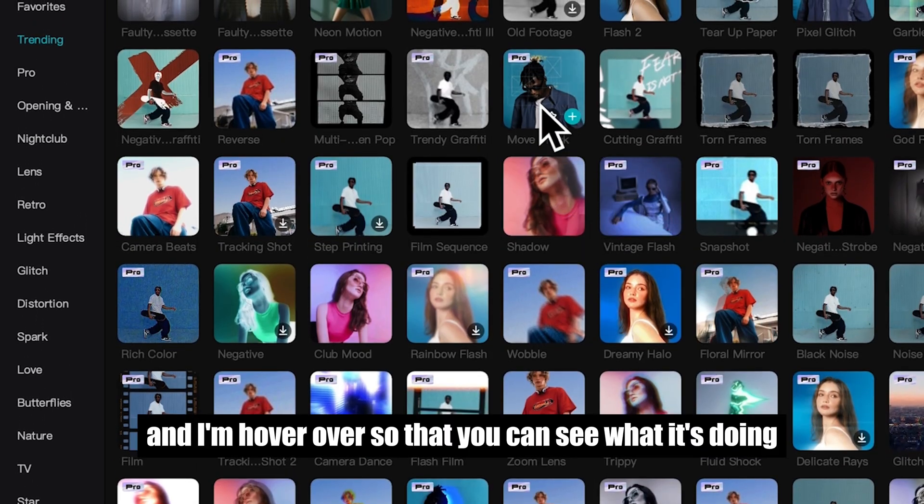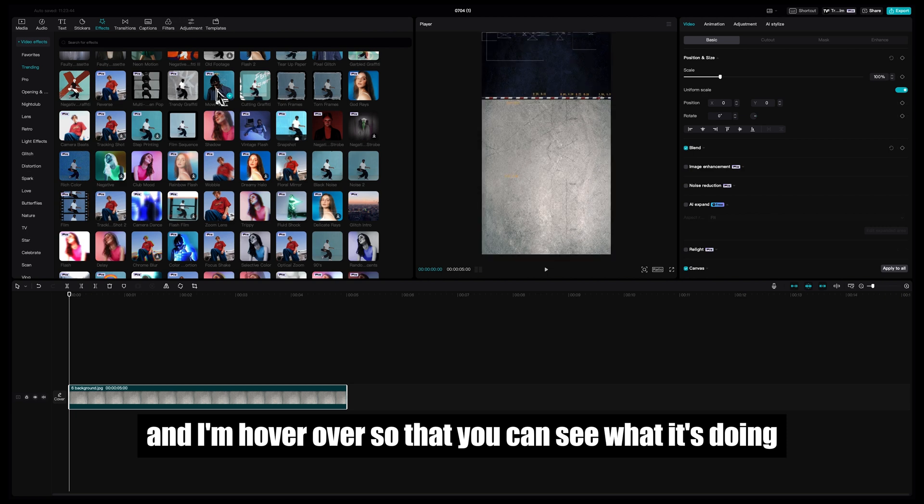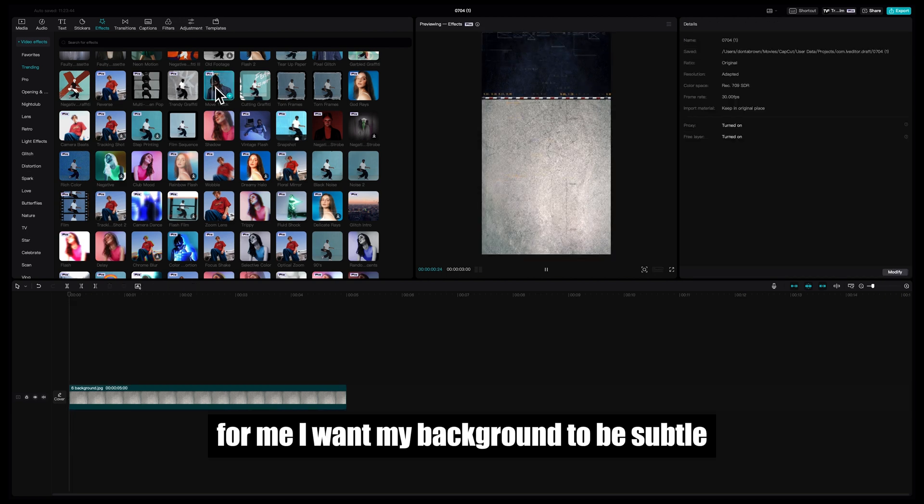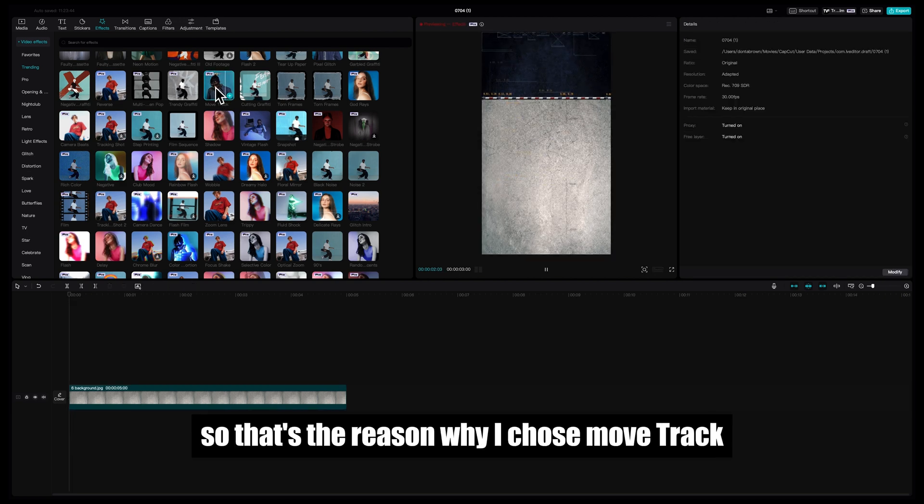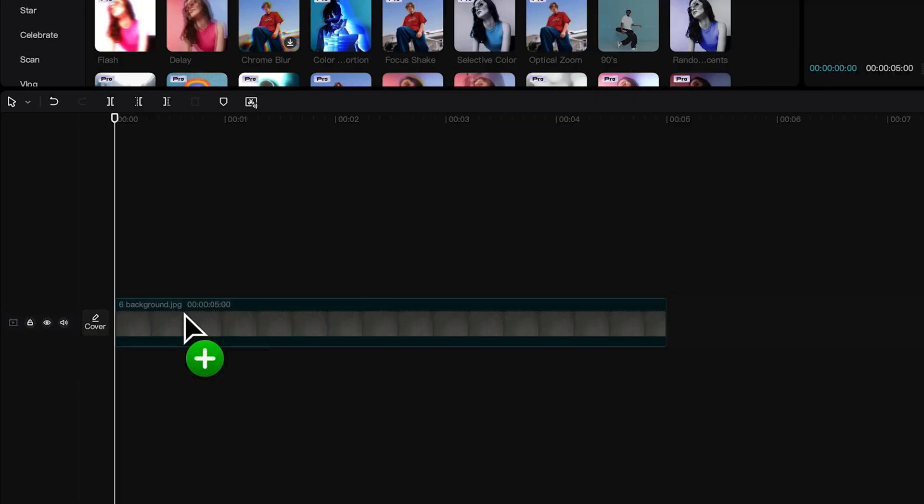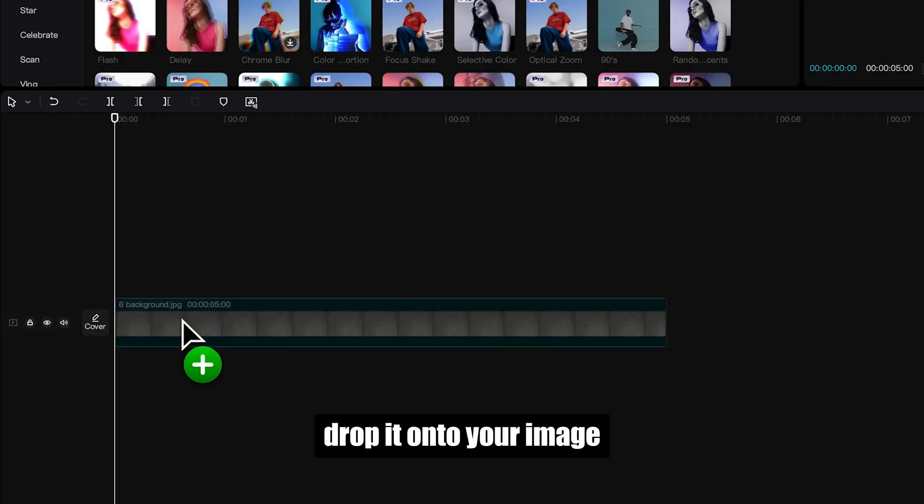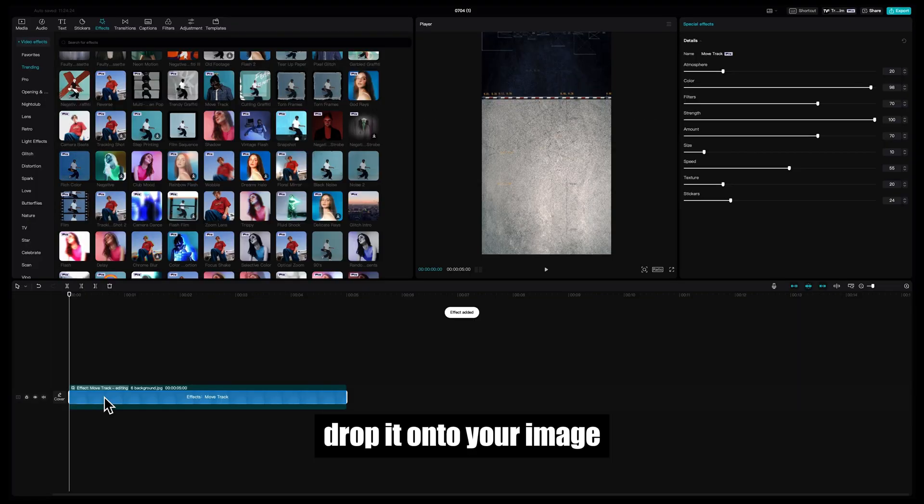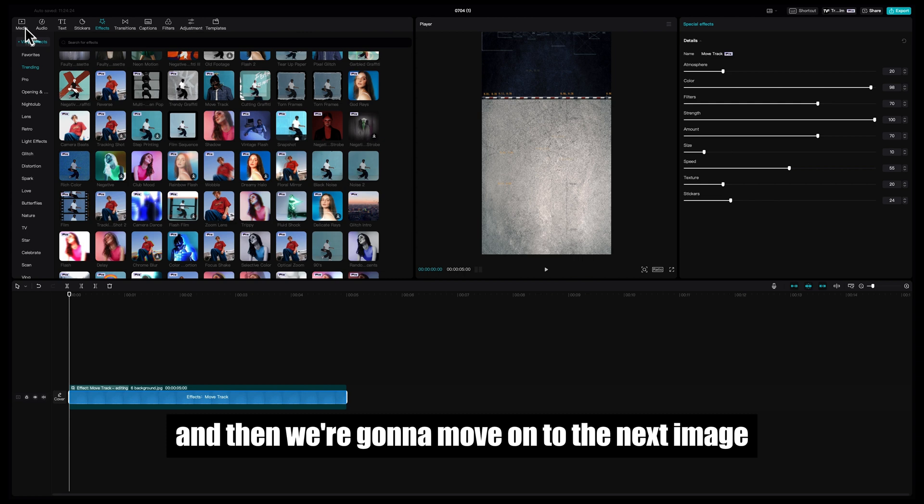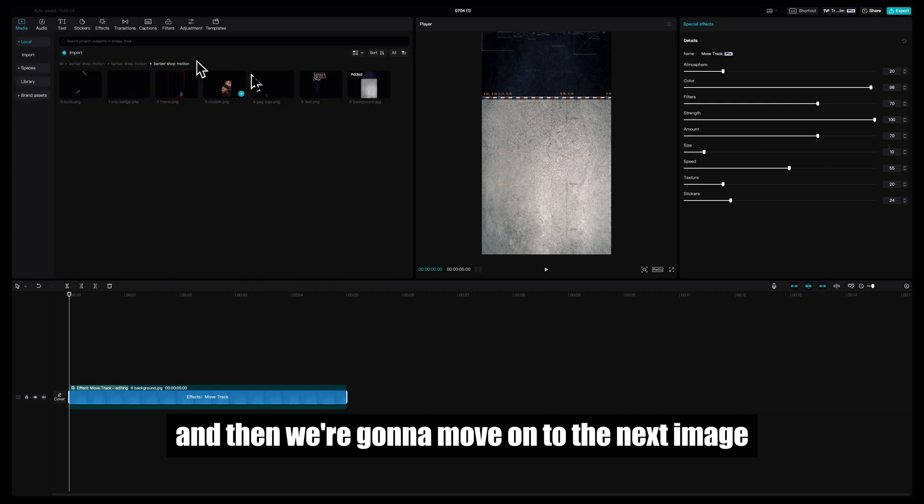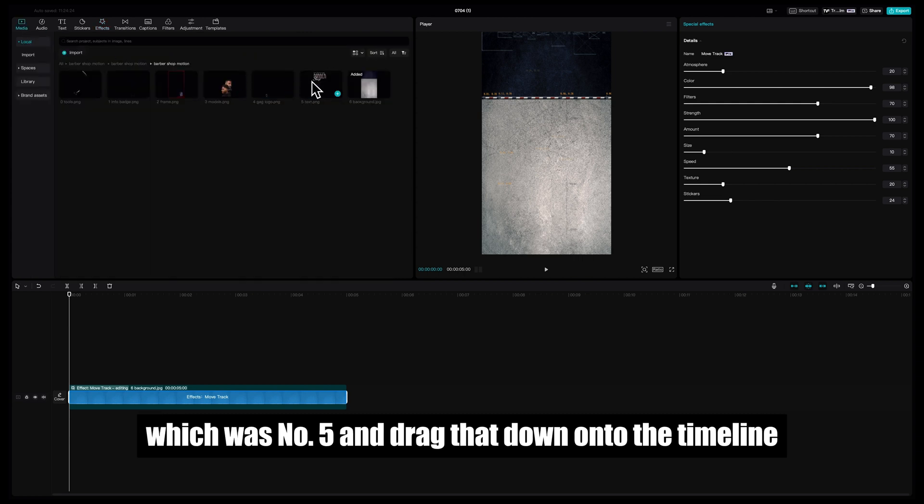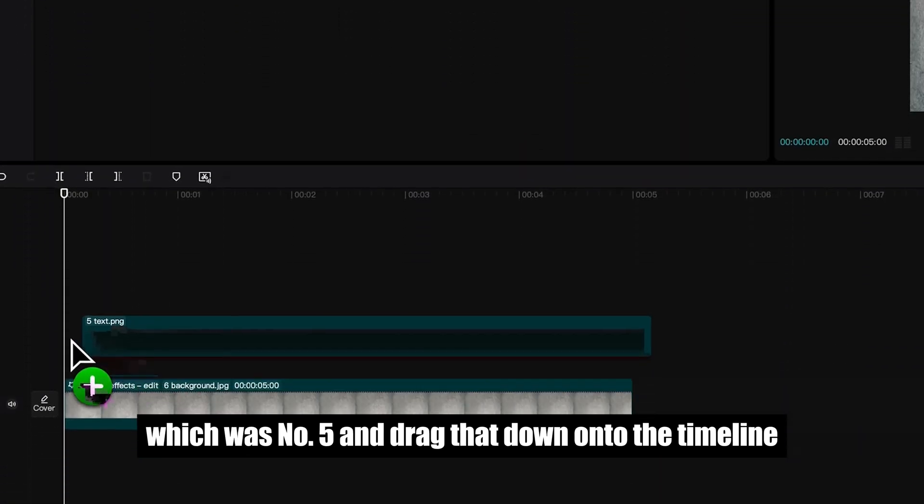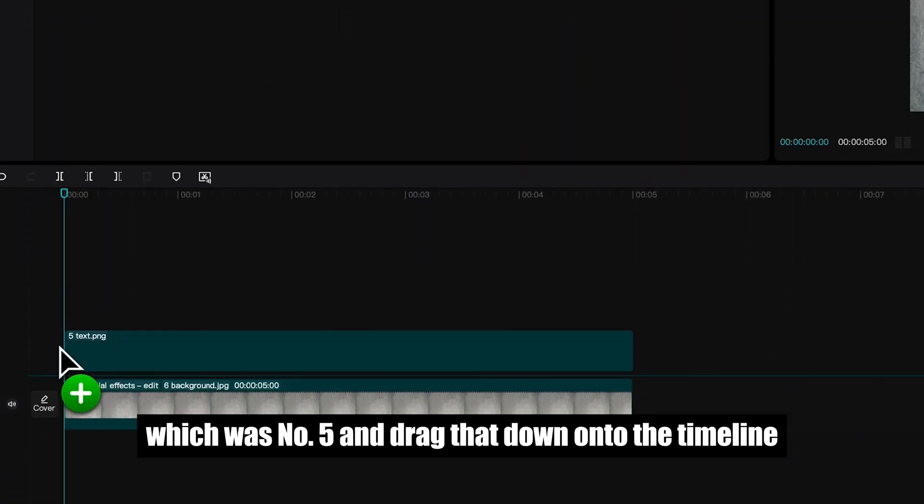I want my background to be subtle, so that's the reason why I chose Move Track. Now we're going to grab the effect, drop it onto your image, and then we're going to move on to the next image which was number 5 and drag that down onto the timeline.